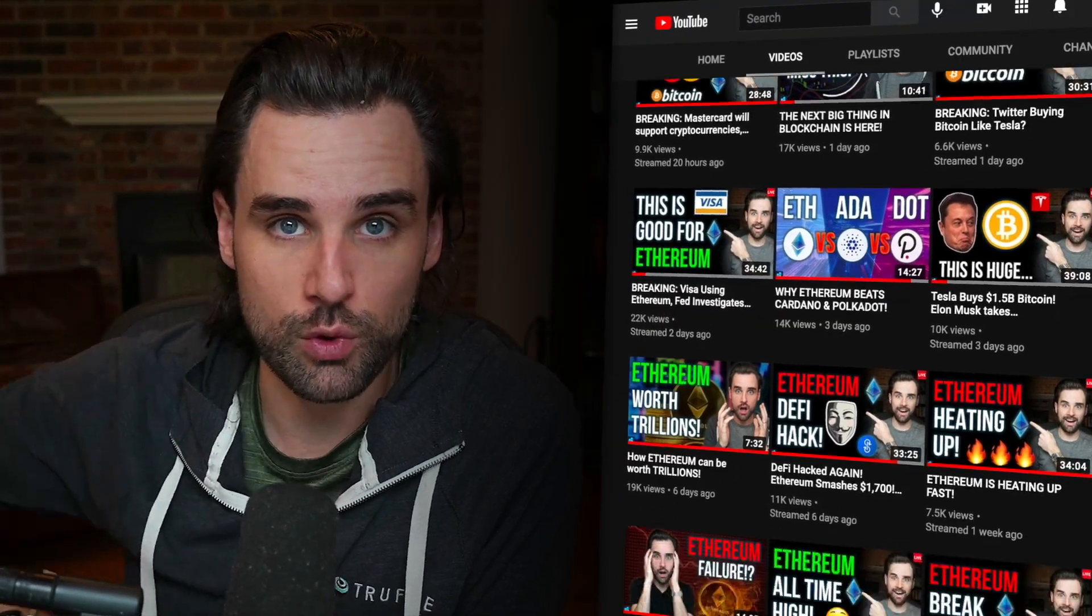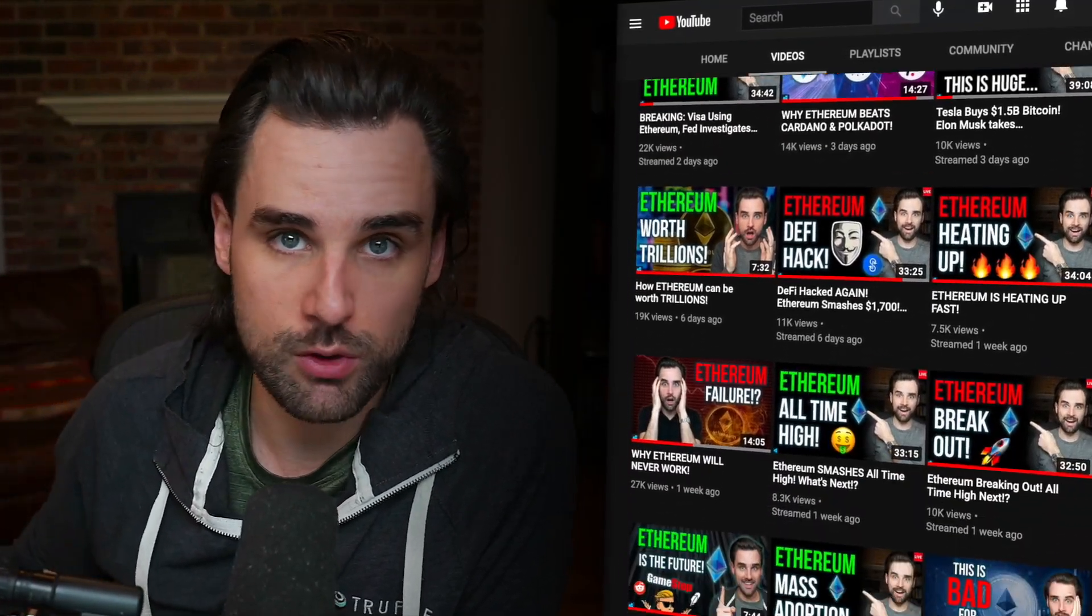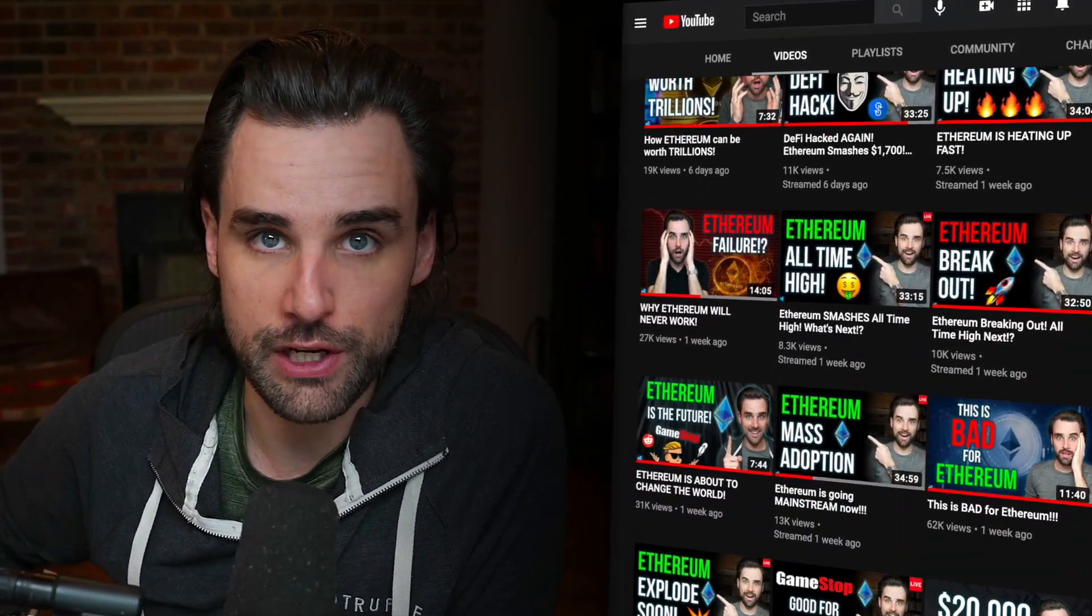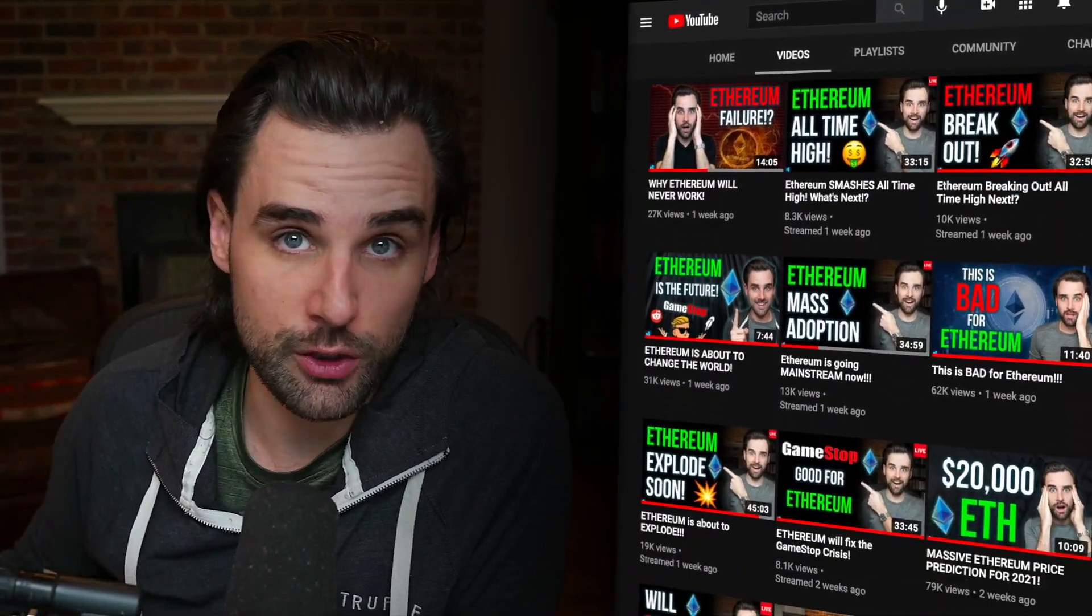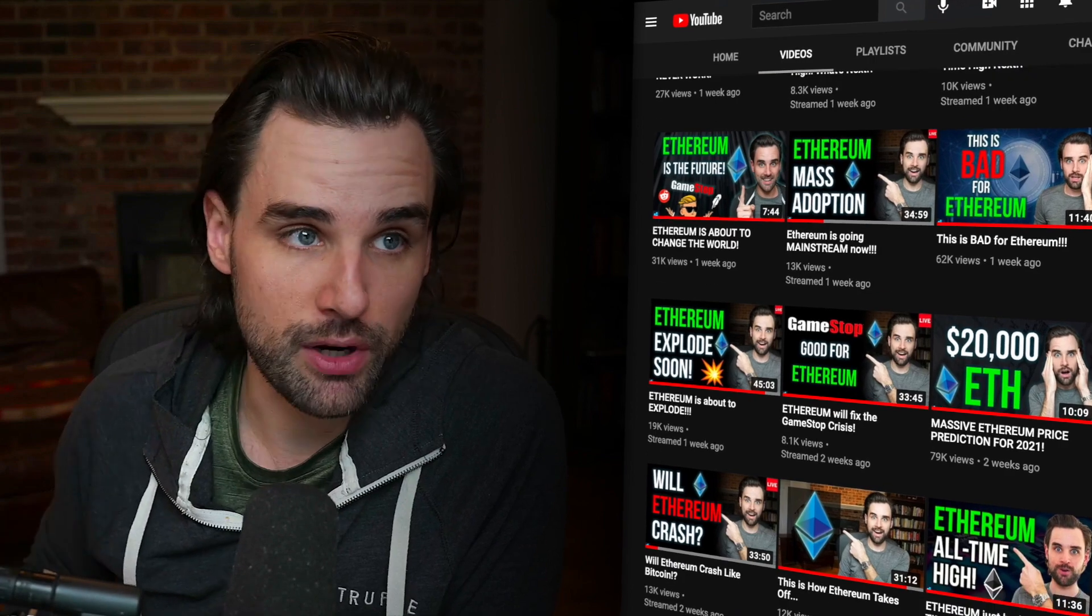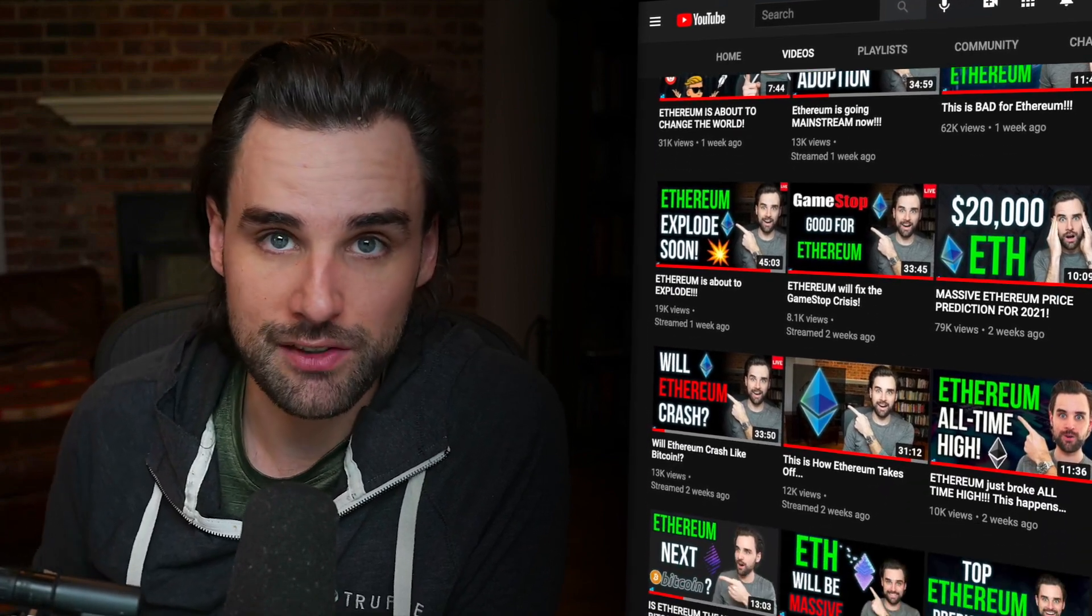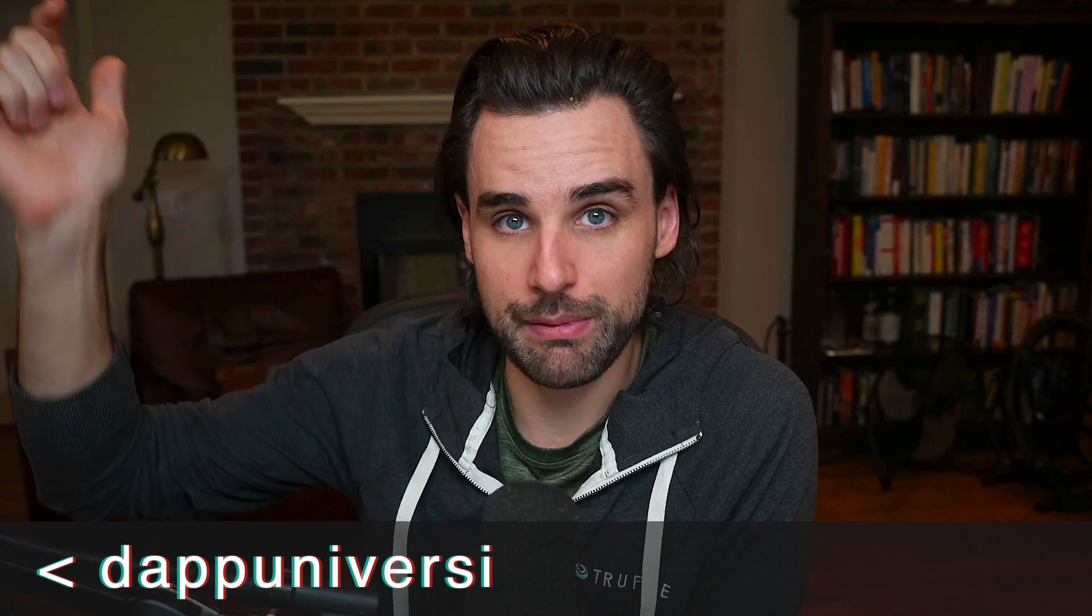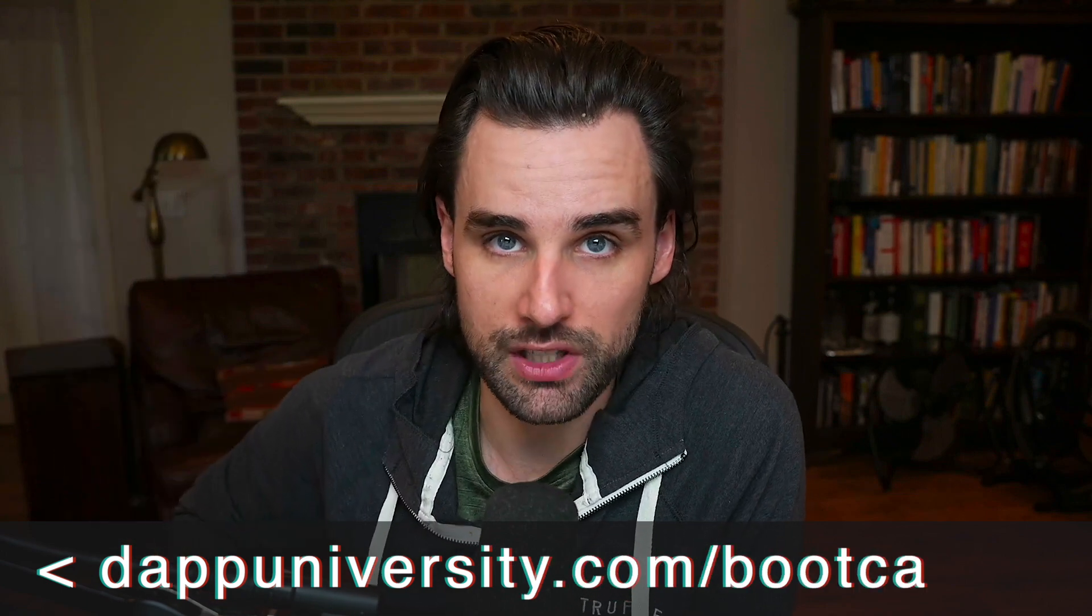You can go to my YouTube homepage and find any of my free courses there. They're like Udemy courses but totally free. If you like those and want to do the next step, or maybe you want to take a massive shortcut entirely, learn to become a blockchain master step-by-step, start-to-finish over at dapuniversity.com/bootcamp.